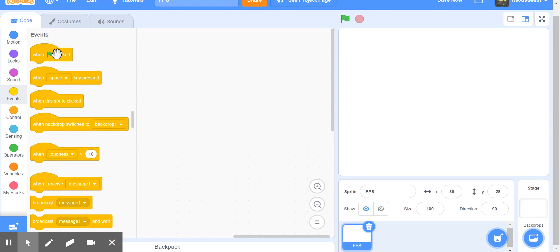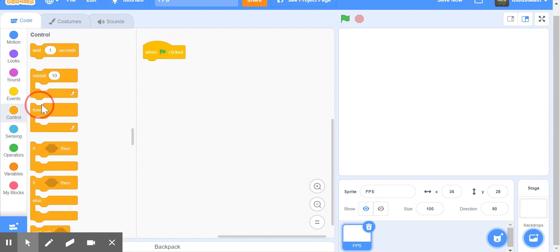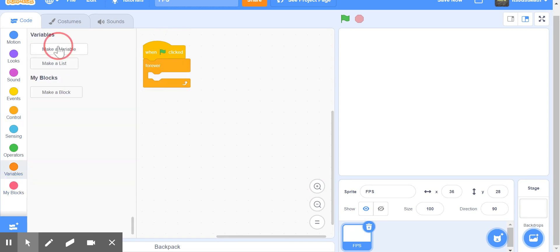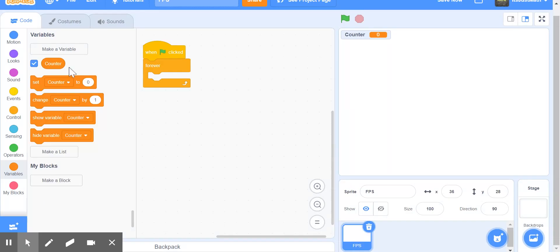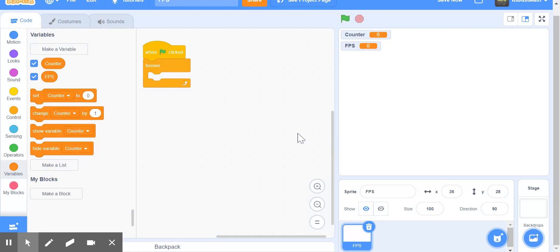Now, we're going to take out my green flag clicked and a forever loop. Now, we're going to make two variables, one called counter for all sprites, and one called FPS for all sprites. You can hide counter.